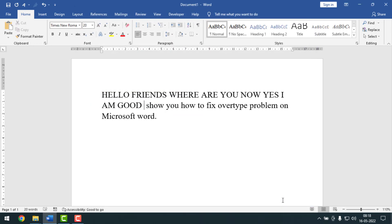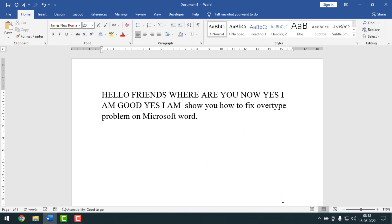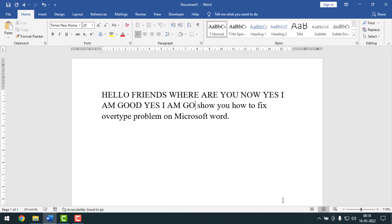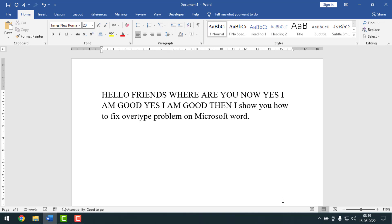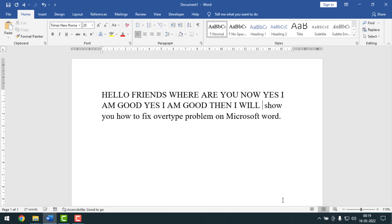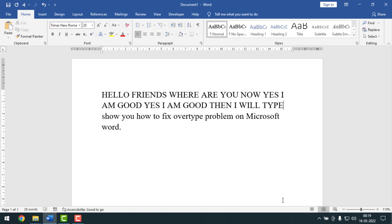Now if you press Insert once, twice, or four times, it will not have any effect on the document. I'll write something, press Insert, then type something — see, nothing is happening. I'm typing new words and the existing words are not being removed, even pressing Insert again and again.